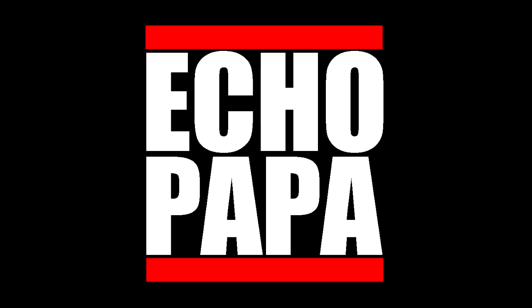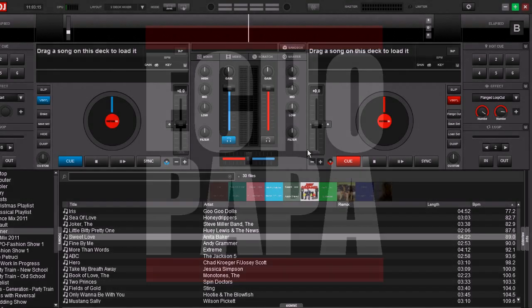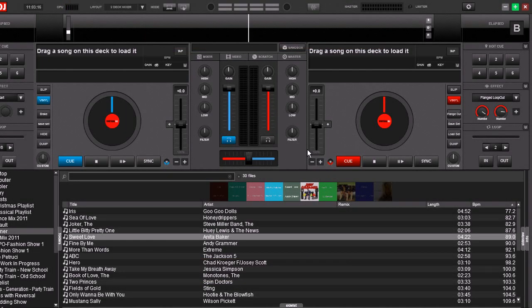Hey everybody, this is Echo Papa and today we're going to talk about a hidden feature. Now no feature in Virtual DJ is truly hidden. They're there if you just dig for them. But you don't have to do that. I've been digging for you and I have found a really cool one.